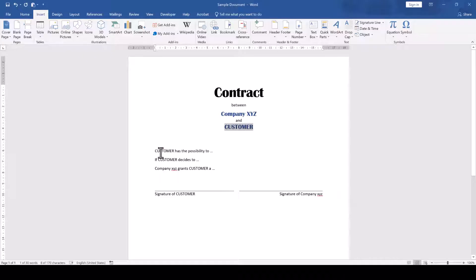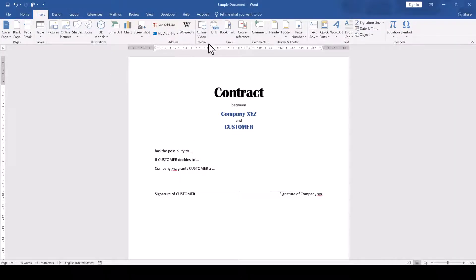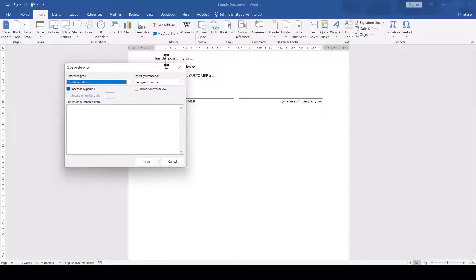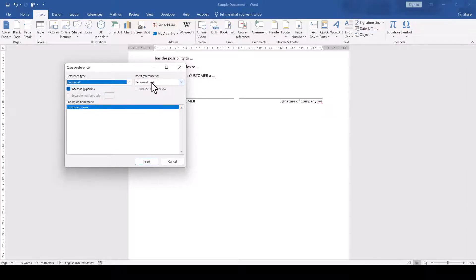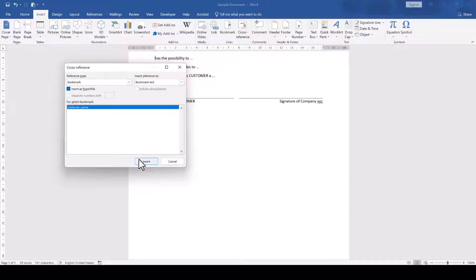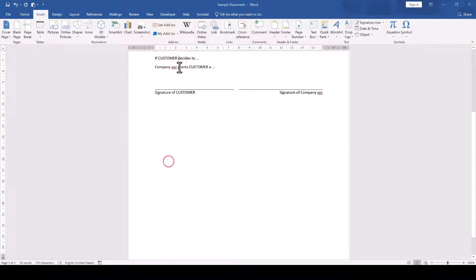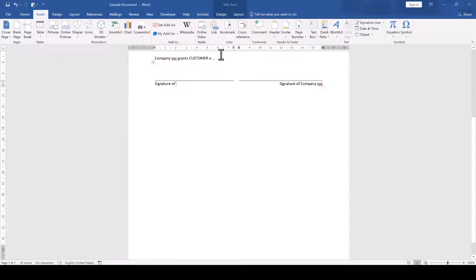Now we go to the other locations in our document where the customer name occurs. Here we delete the customer name, then we again go to the Insert tab and click on Cross Reference. Then we set the reference type dropdown to Bookmark and the insert reference to dropdown to Bookmark Text. Afterwards we select the previously created bookmark from the list below and confirm everything with a click on Insert and we repeat that process for all the other occurrences of our keyword.